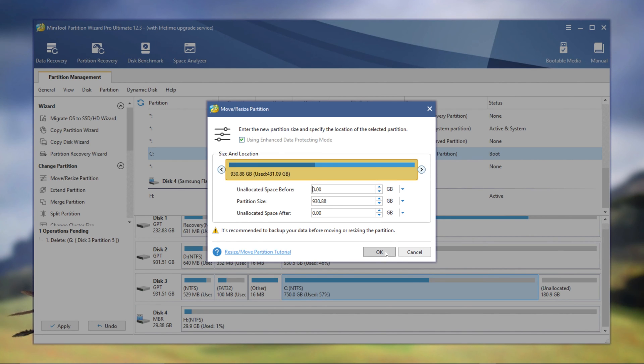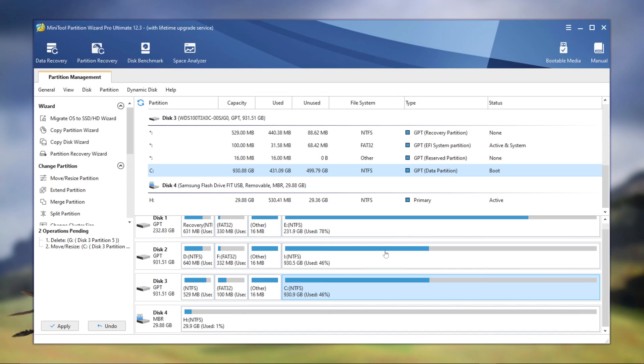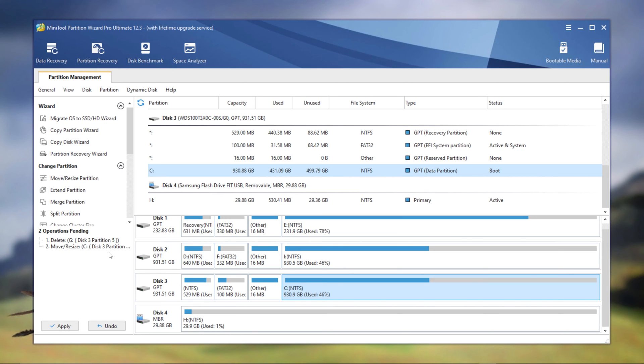So then I'm going to click OK, and now it basically says, hey, we're going to delete this G drive and then we're going to put it back to your C drive.